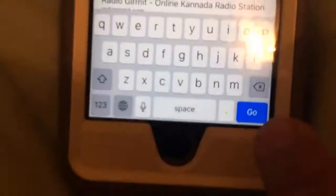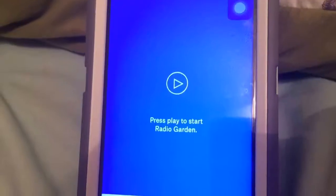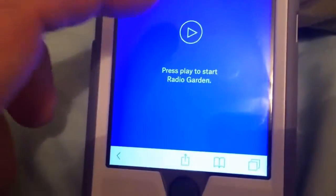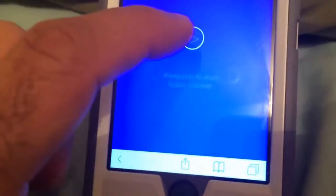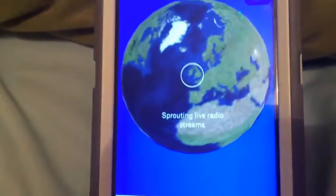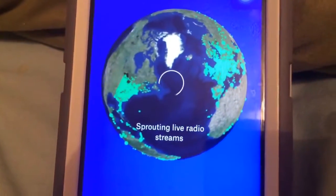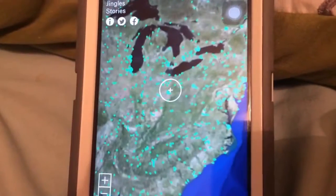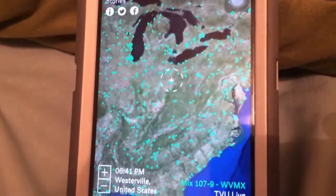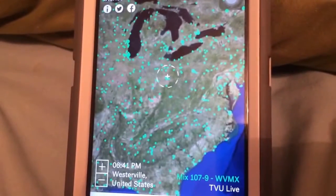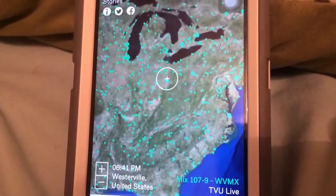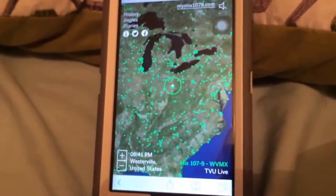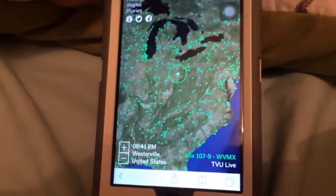When you go there, you'll see it says 'Press play to start Radio Garden.' When you do that, it will start sprouting live video streams and it will pick up one of the radio stations where you are and start playing that radio station.